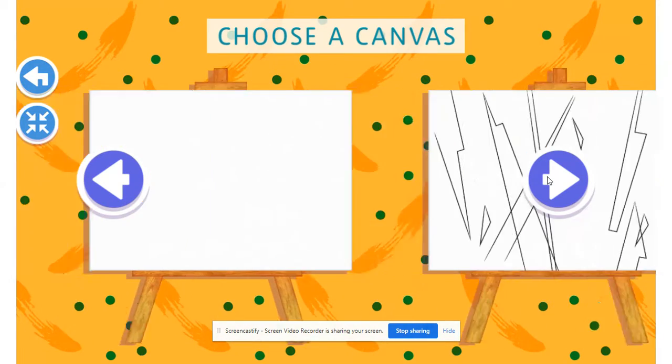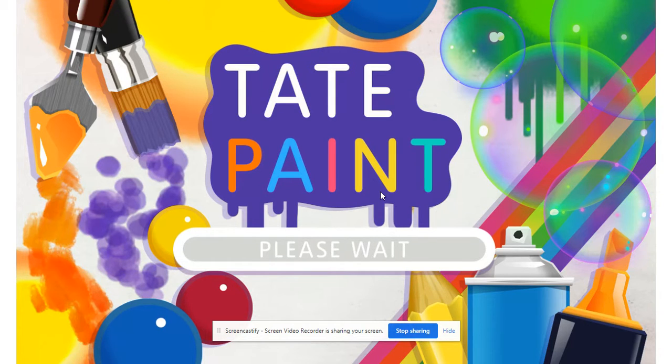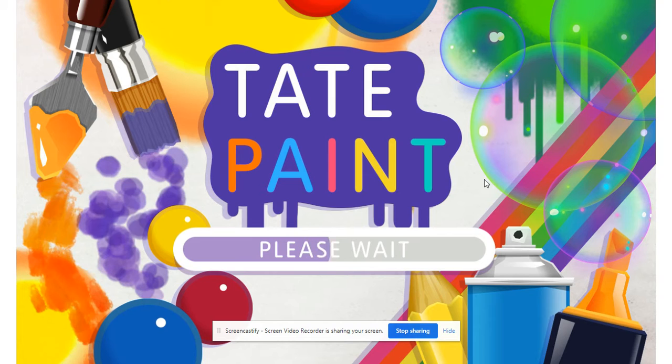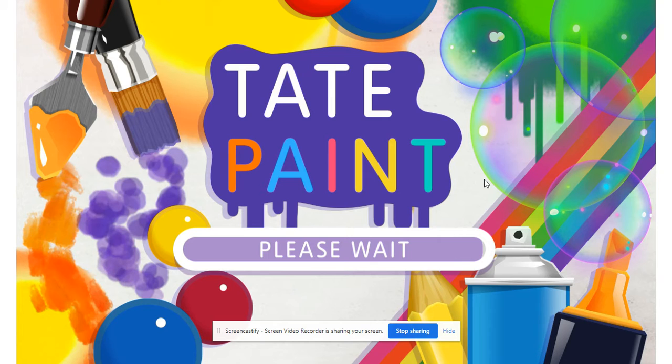And then you get to choose your canvas. So depending on which theme you choose, there's different canvases that go along with it. So if you explore a little bit, you find what maybe you're looking for, what you want, something different.